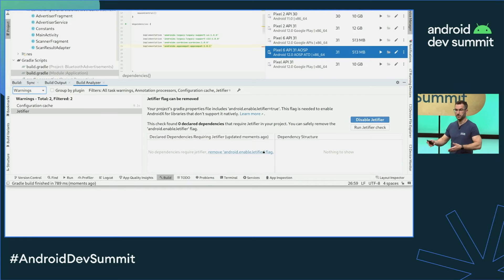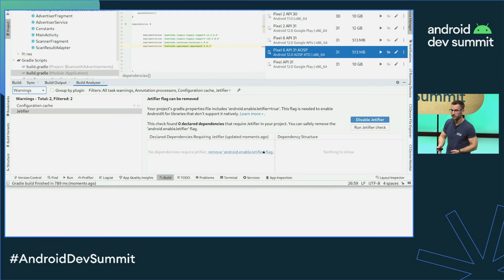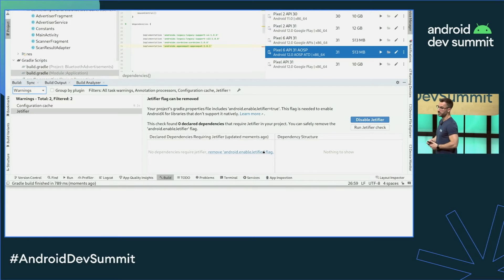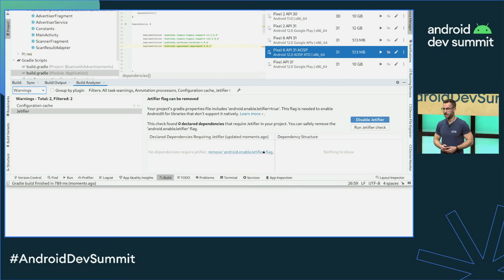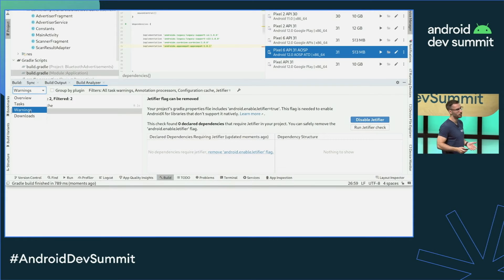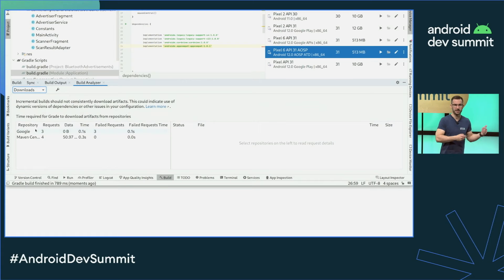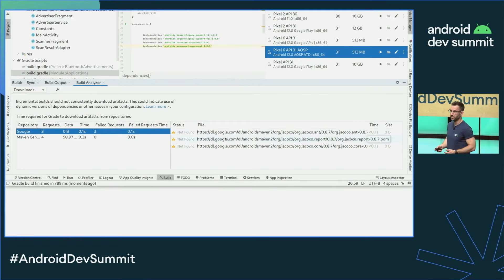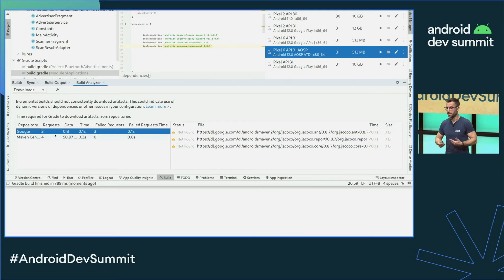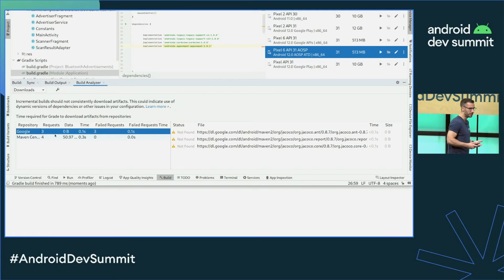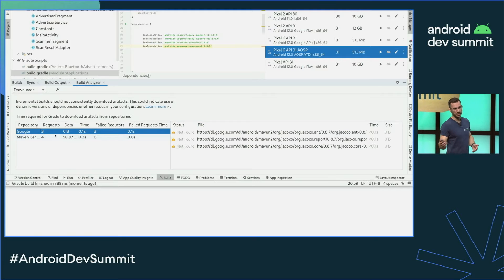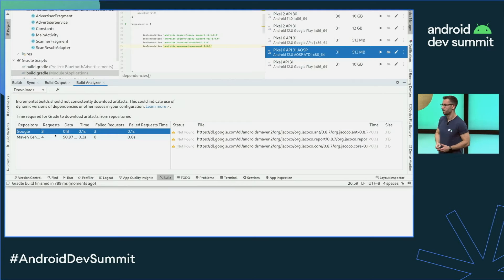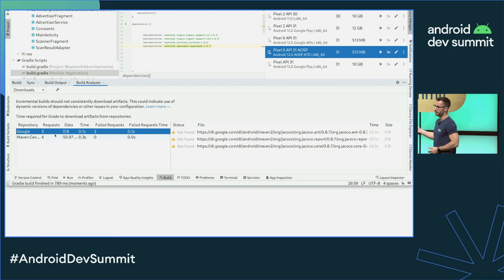Sometimes there's only so much you can optimize in build scripts themselves to make them run faster. That's why we're adding a new metric: downloads impact. This feature shows you what part of your build is spent on downloading dependencies, and also helps you notice when artifacts are downloaded needlessly on every build — most likely indicating deeper problems with your setup, such as using dynamic dependency versions or snapshots. This is available for you to try in Android Studio Electric Eel Beta.